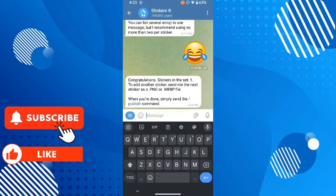Now your sticker pack is ready. Thanks for watching this video. Subscribe my channel, like my video.